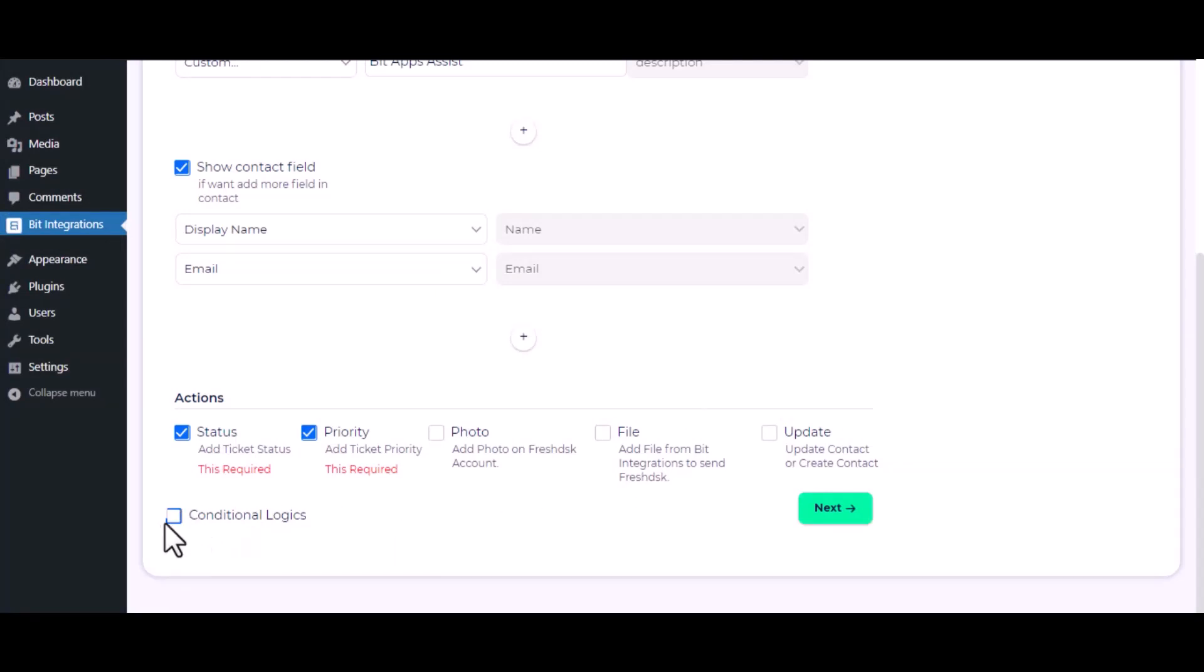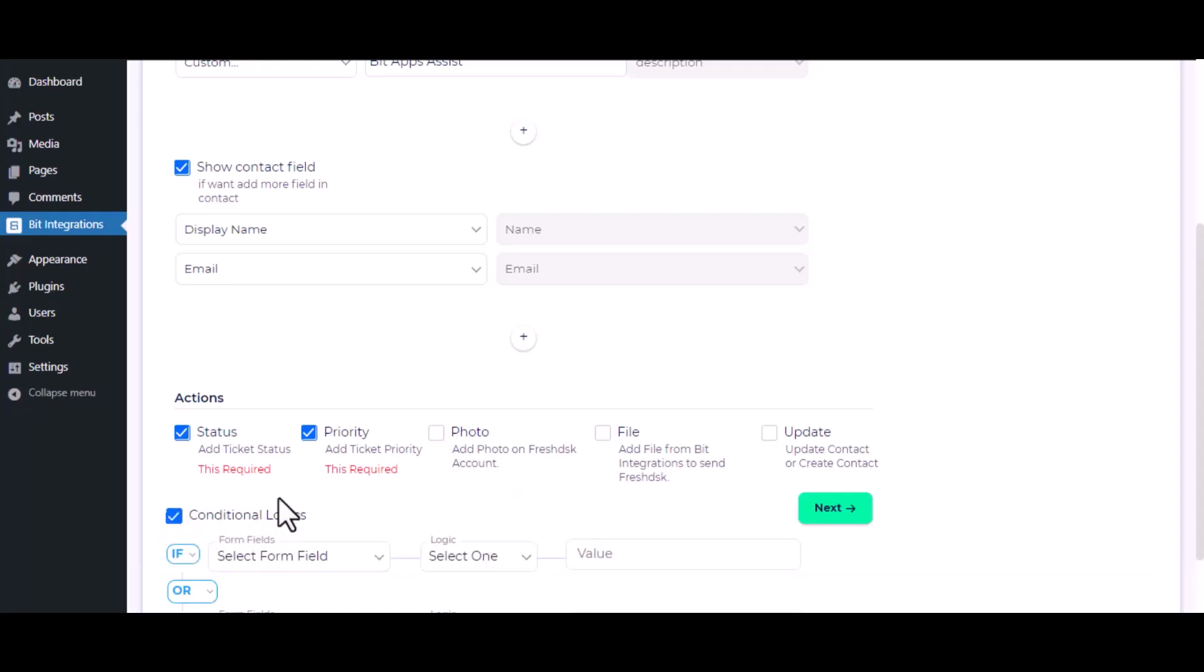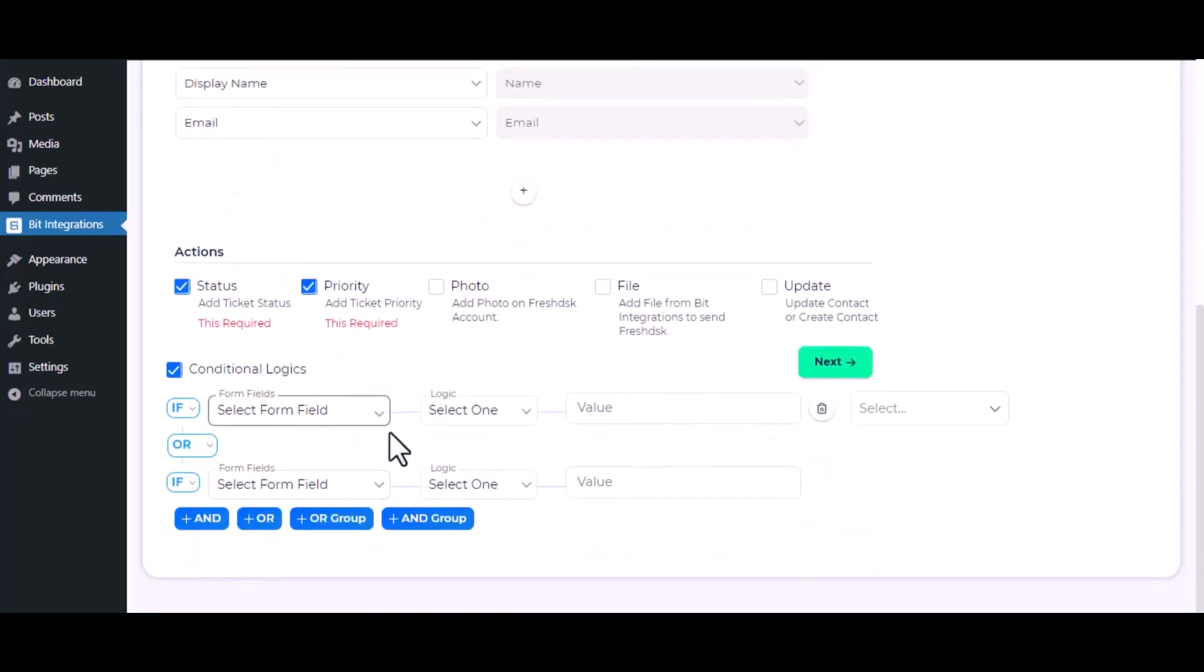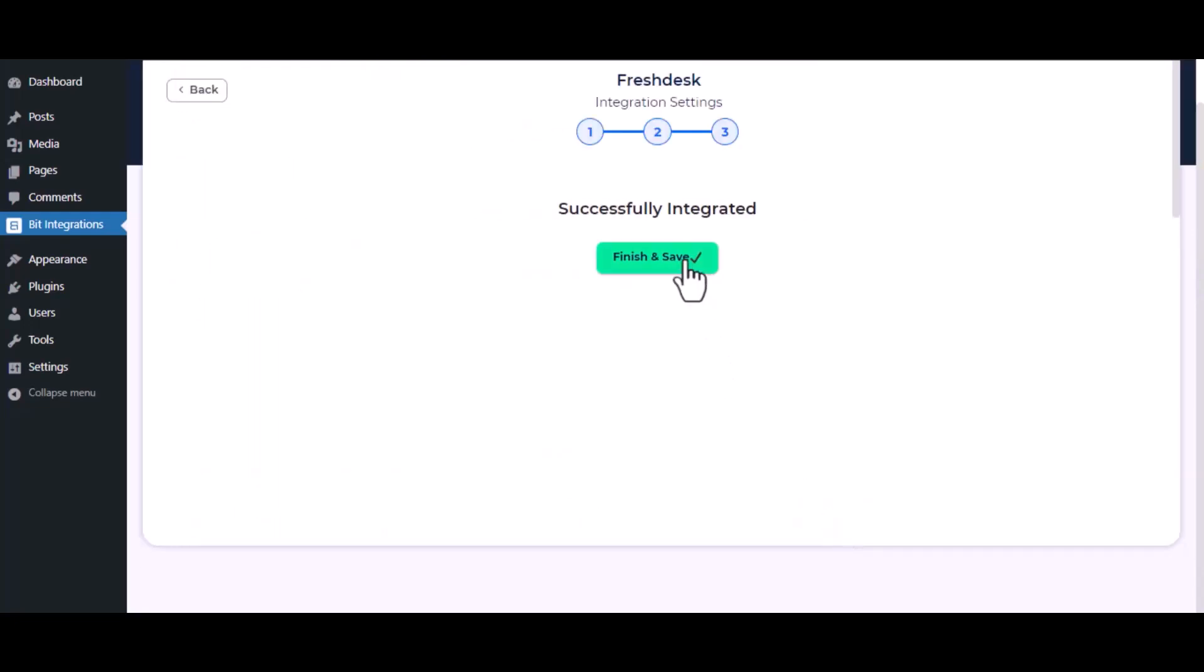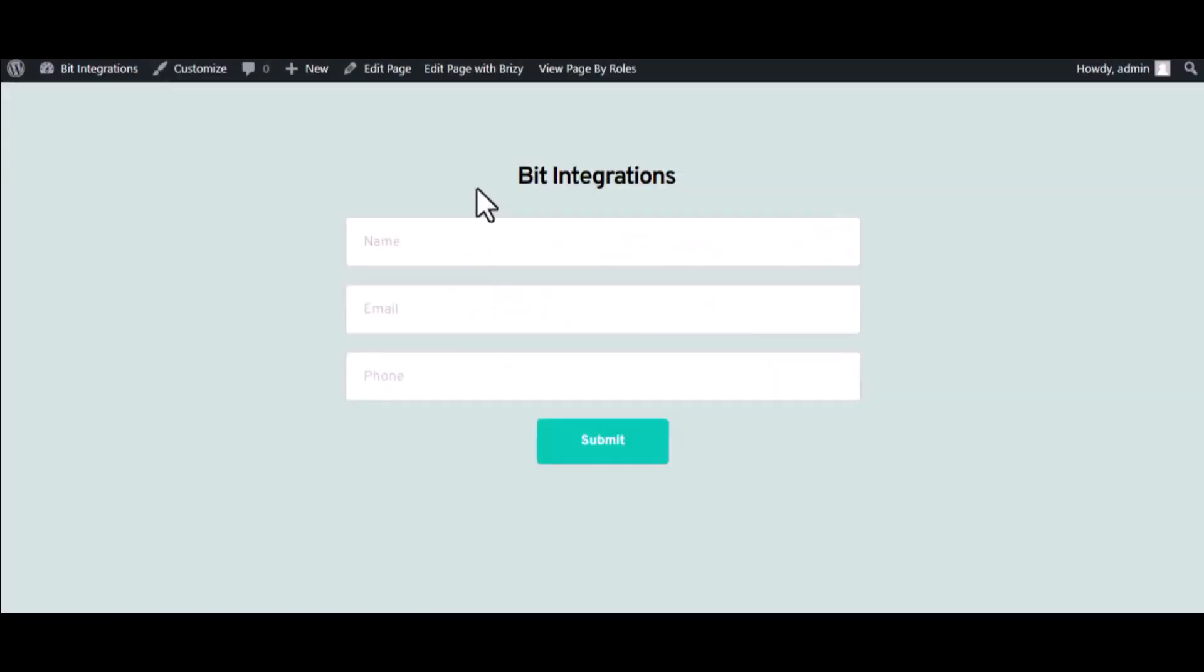Here is the conditional logic, you can use it if you want. If the condition matches, then the data will be sent to Freshdesk. Then click Next, save the integration. Now go to your form and type some information.